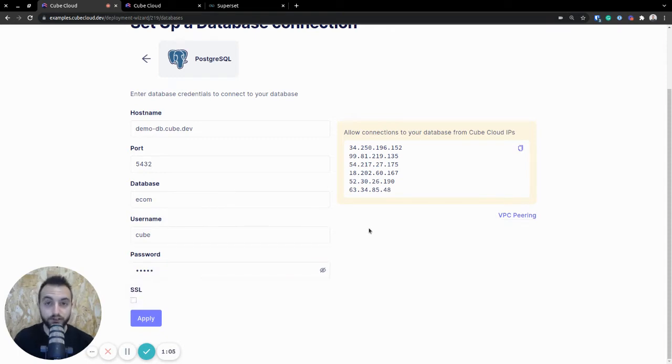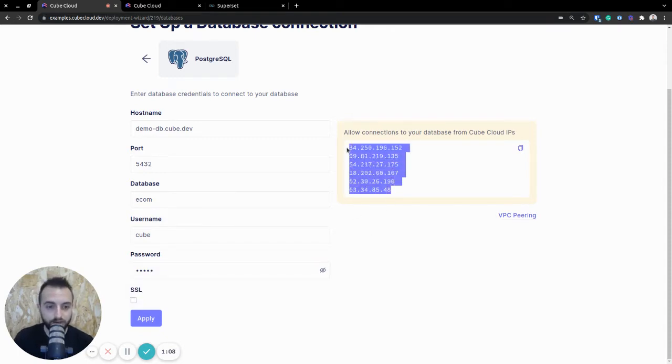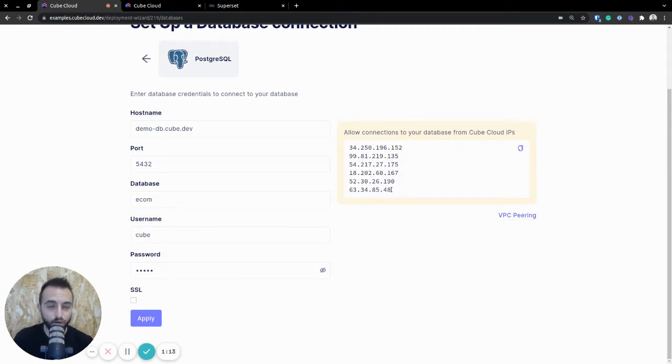Once you're setting this up for yourself, you have to keep in mind that these IPs need to be allowed access into your firewall. Otherwise, this won't work. So make sure to add these once you're setting this up for yourself.